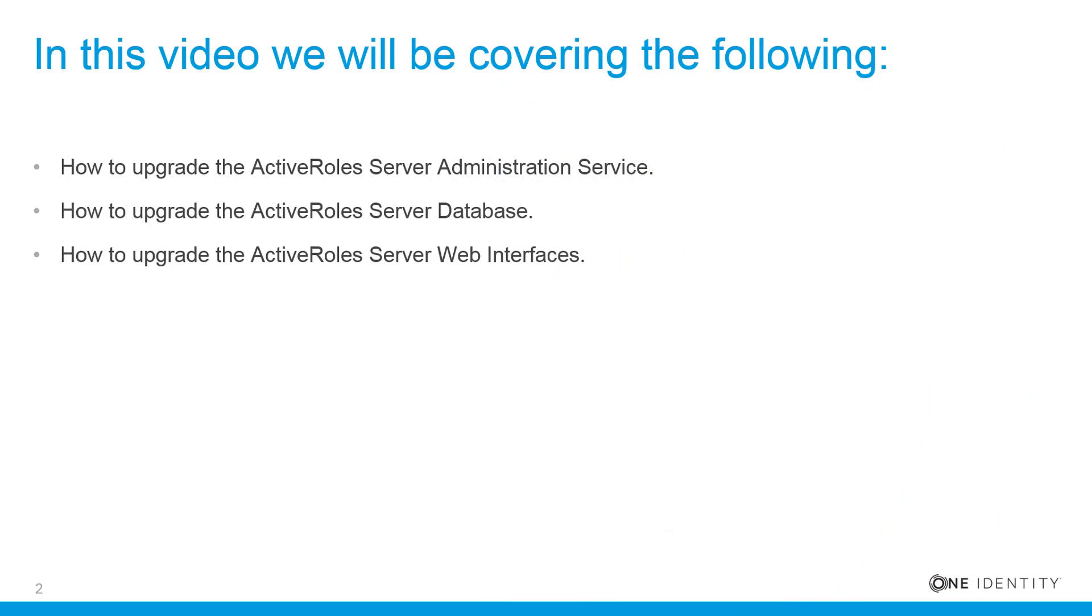In this video we will be covering the following: how to upgrade the ActiveRole Server administration service, how to upgrade the ActiveRole Server database, and how to upgrade the ActiveRole Server web interfaces.